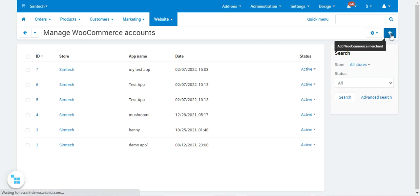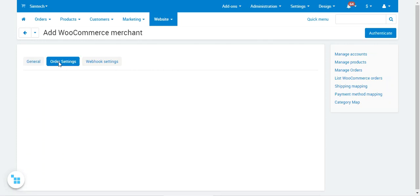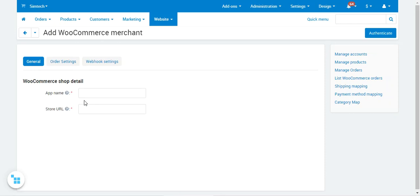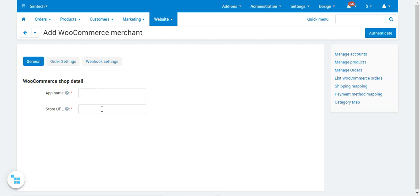Tapping the Add button brings up three sections: General, Order Settings, and Webhook Settings. Under General Settings, you enter the WooCommerce shop details — the app name and the store URL. After entering those two details, tap the Authenticate button in the top right corner, which will then unlock the other tabs including Order Settings and Webhook Settings.